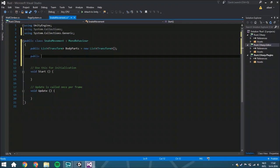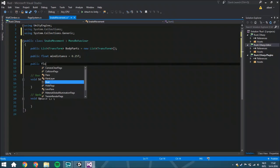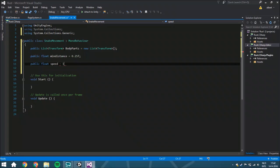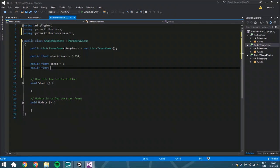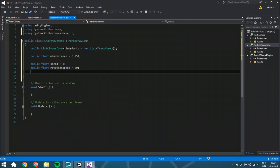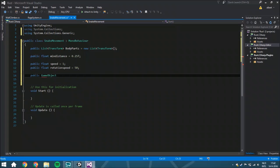The second thing is a public float minimalDistance. This is because you don't want the body parts to be inside each other, because that looks weird. You will also get a public float speed, which is going to be 1. You're also going to need a public float rotationSpeed, which is going to be 50. Also going to need a public GameObject bodyPrefab, because you are going to instantiate every body prefab — you don't want to manually add them to the scene, especially if you have like a thousand body parts.